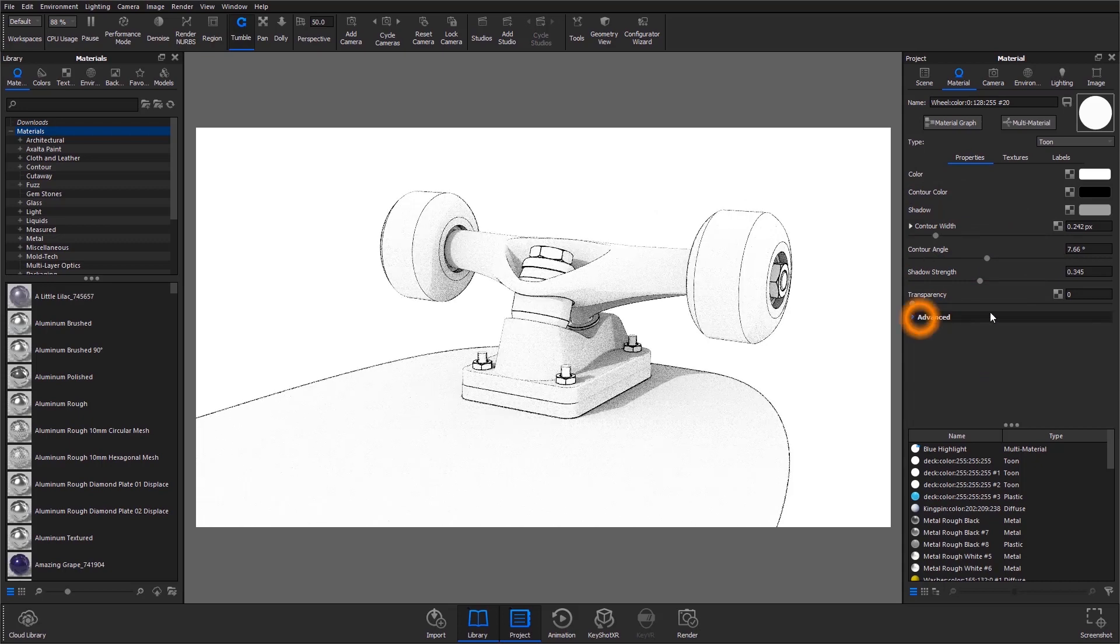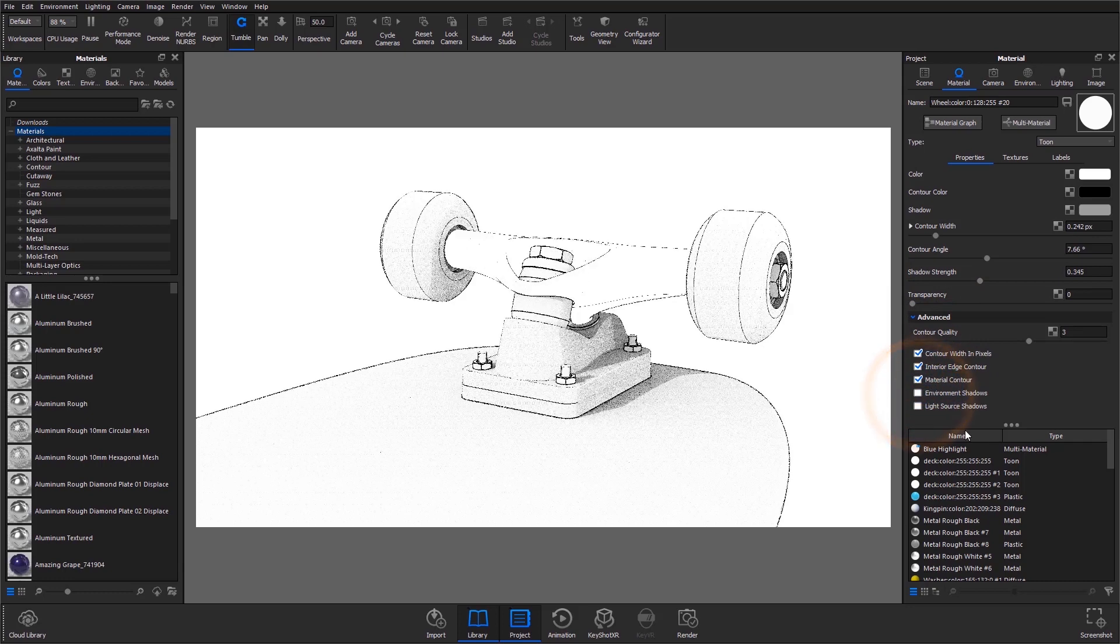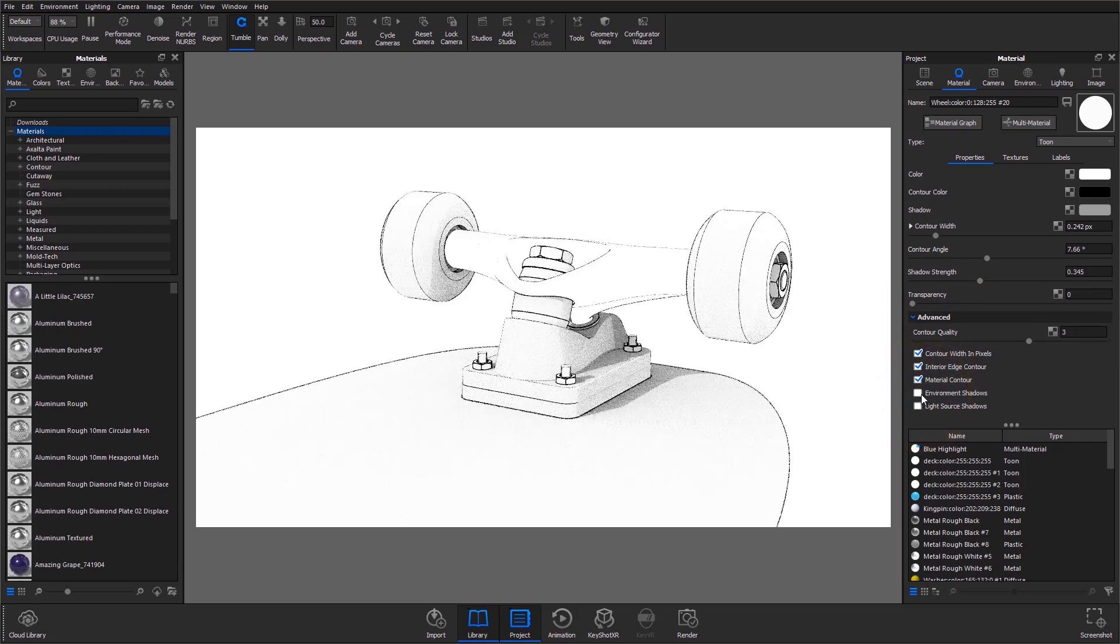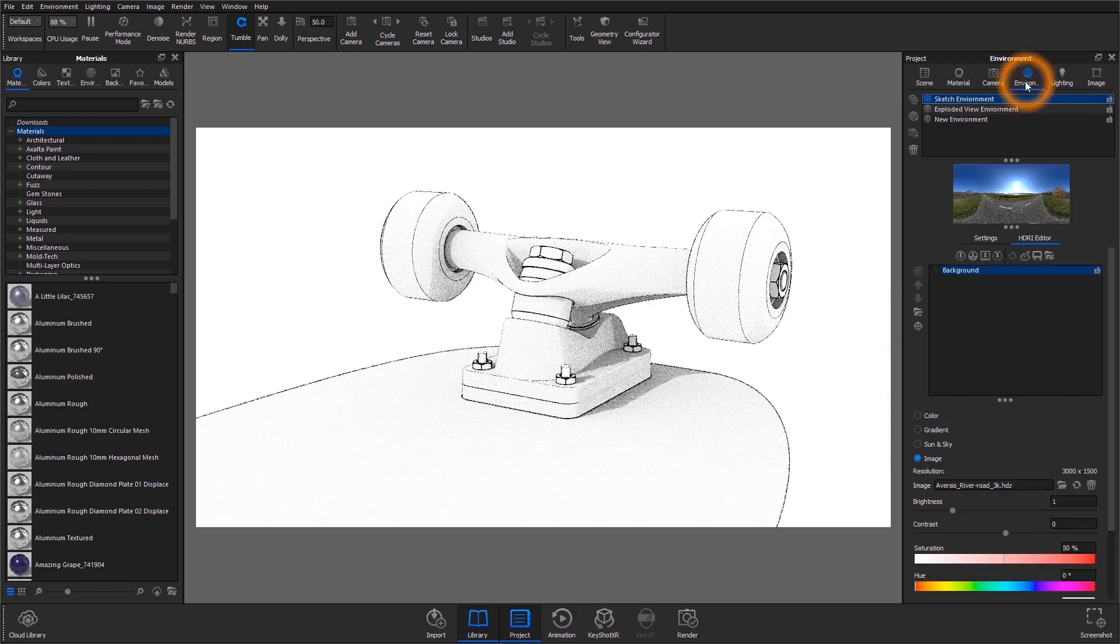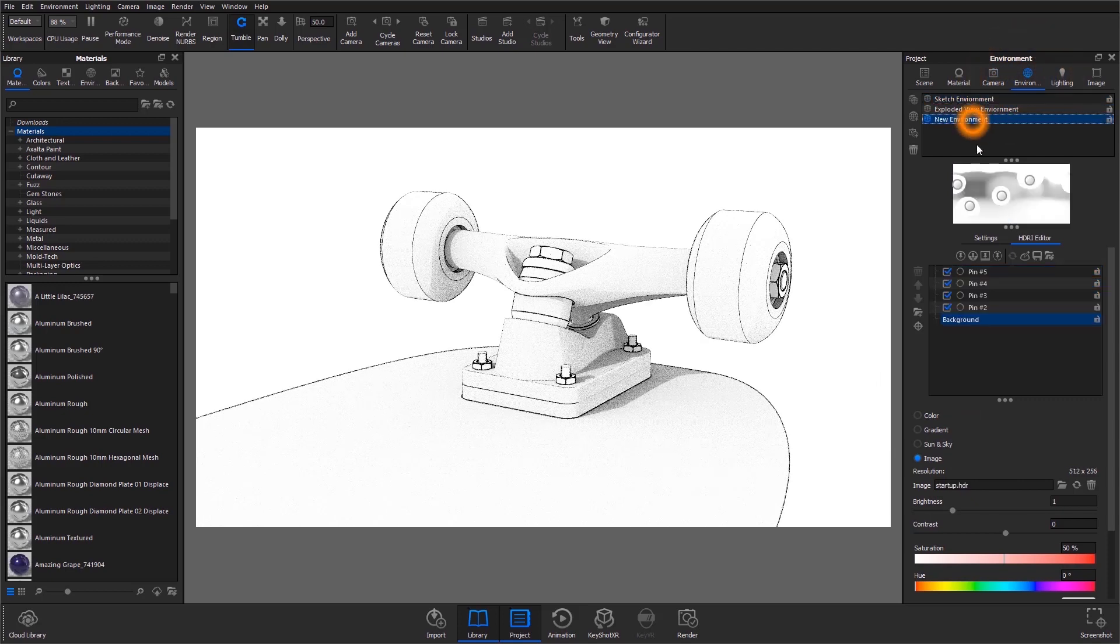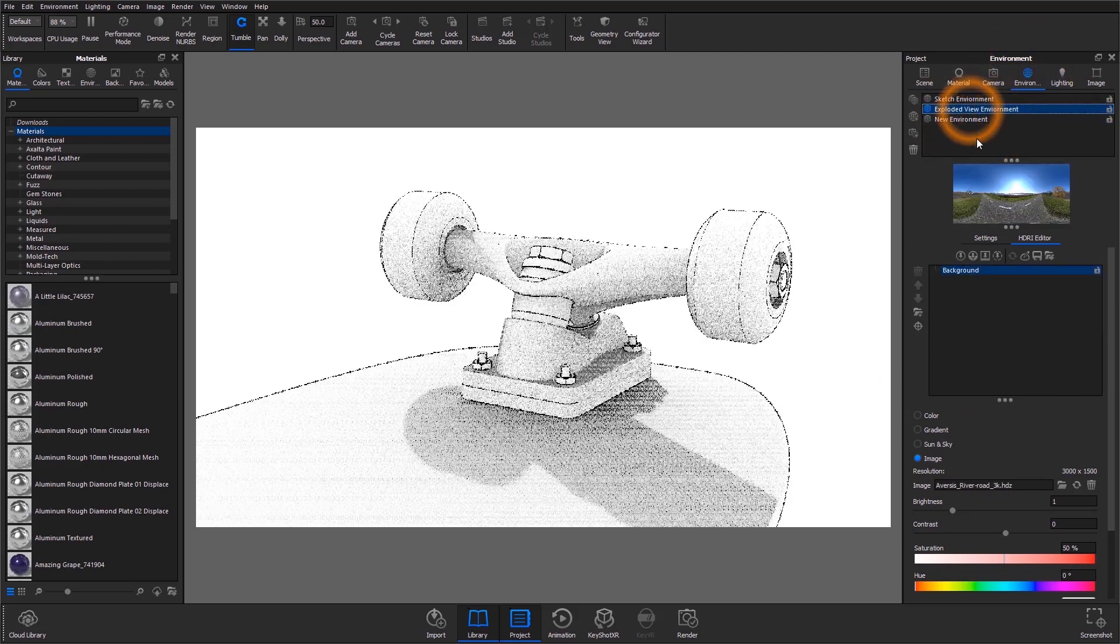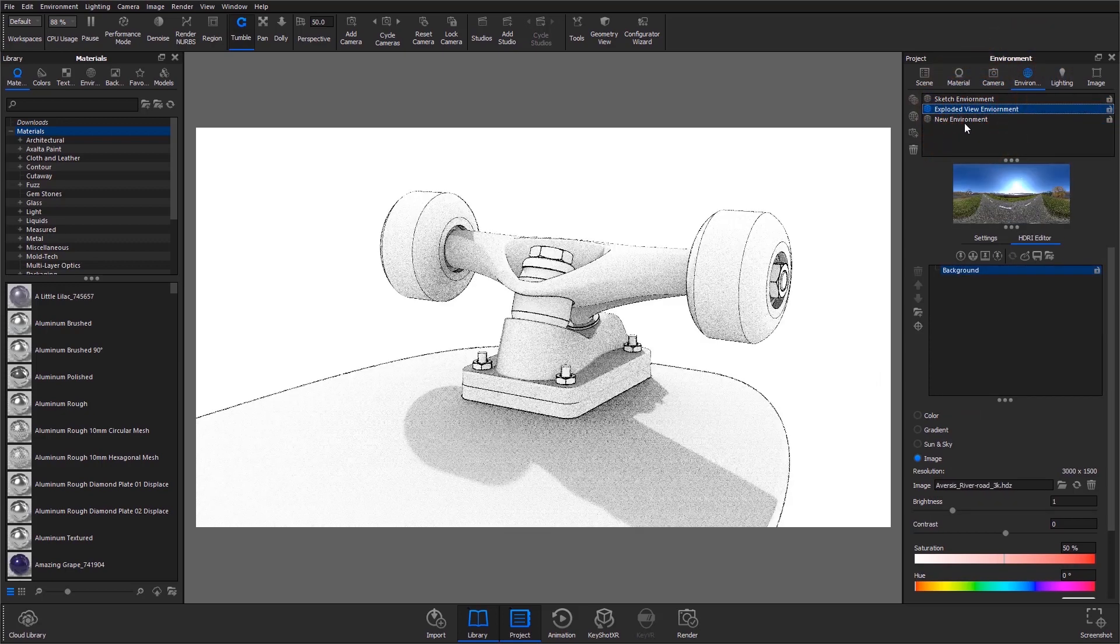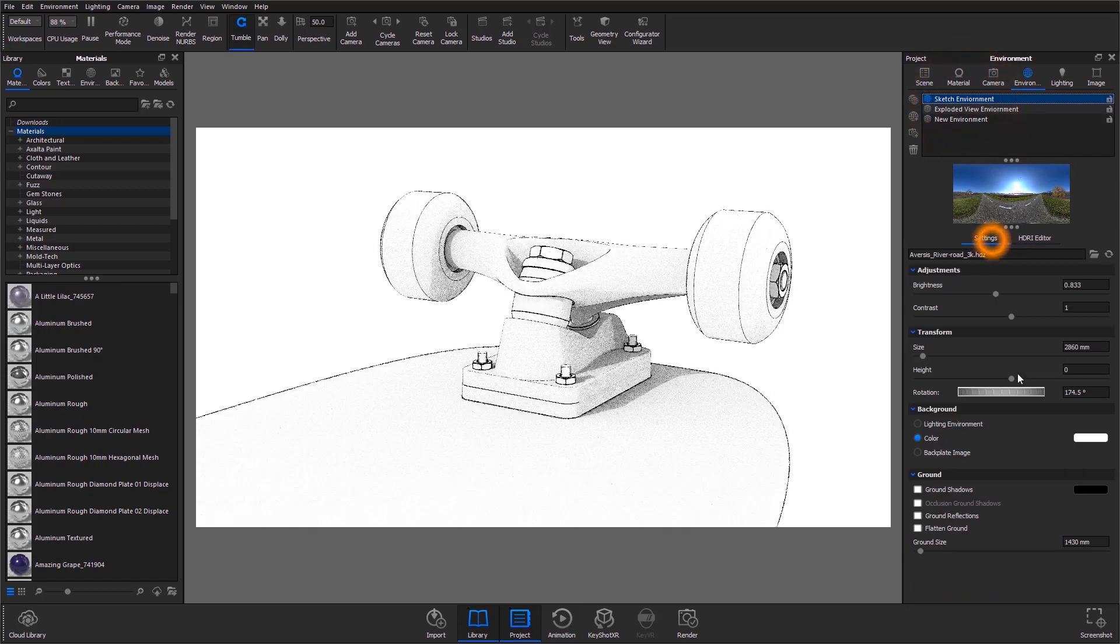I have environment shadows turned on in the advanced settings, which helps add some depth to the sketch, but that's totally optional depending on the line drawings you're trying to achieve. Just note that these shadows will be affected by your active environment, so play around with that until you get your desired look.